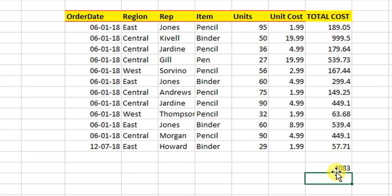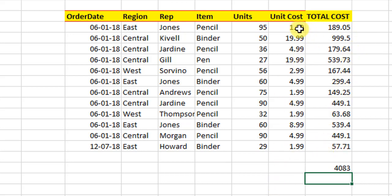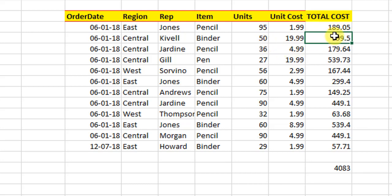And what SUMPRODUCT does is it sums different arrays by multiplying the cells horizontally in those arrays. For example, instead of finding out the product of these two cells and writing it here, and these two cells and writing it here, and then taking the sum of all these things as 4083,